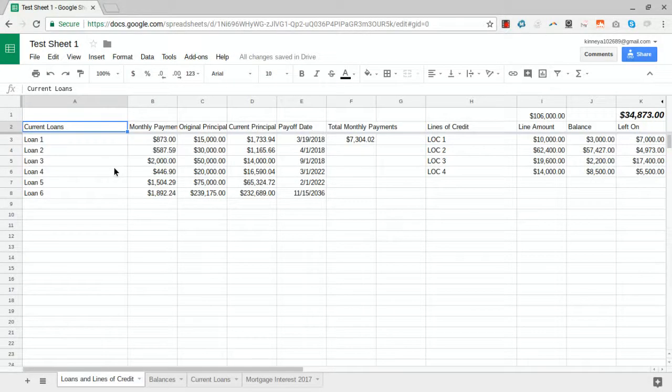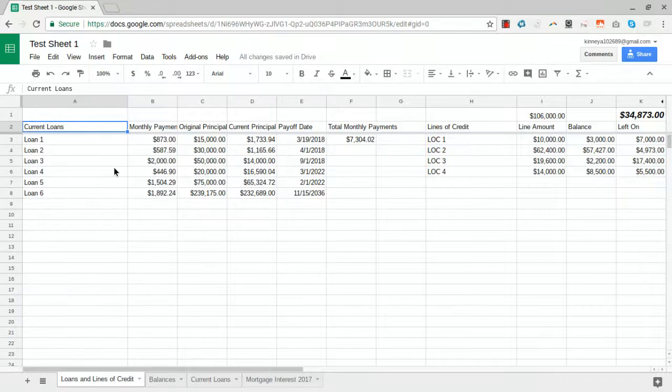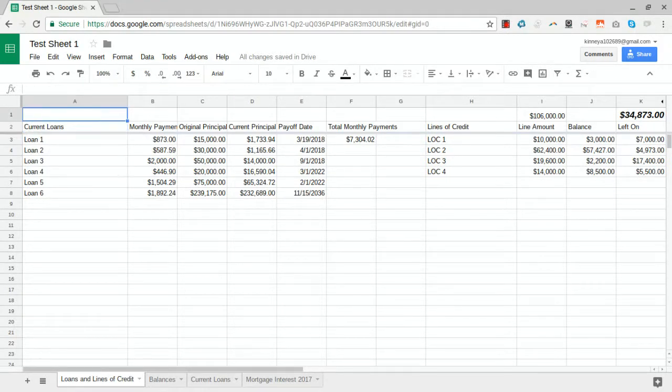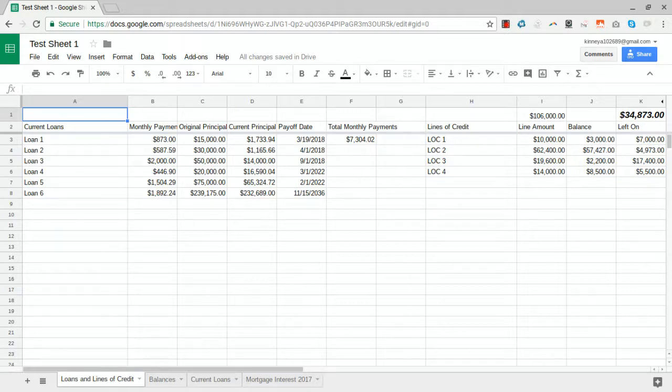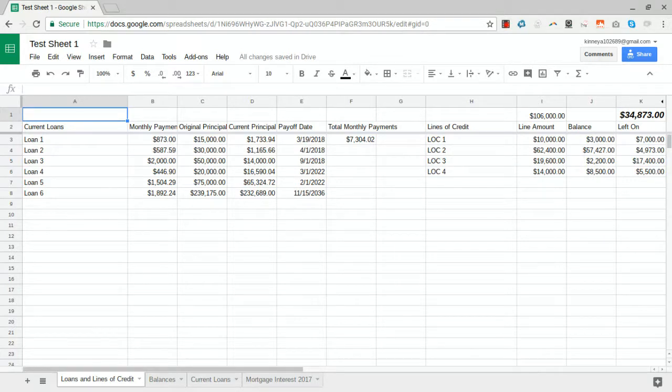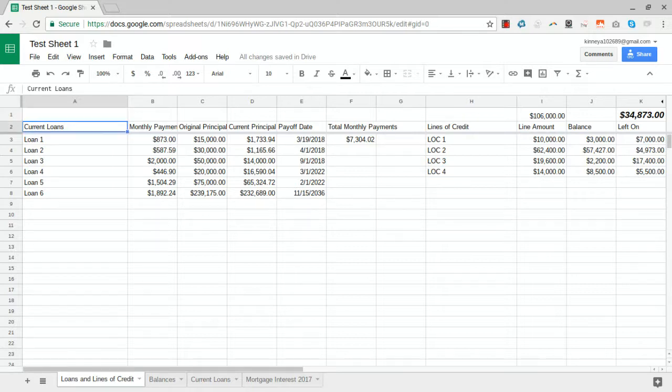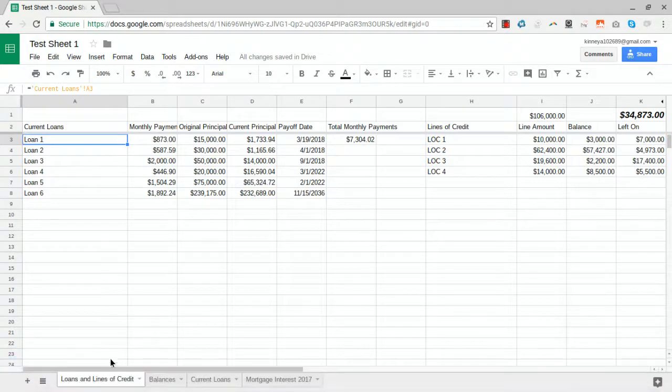We're going to go through this liabilities Google spreadsheet. This is a little test spreadsheet that's based on my actual loans and lines of credit. It's a useful little tool to keep track of how much principal is left on loans or how much lines of credit you have available. This first tab is loans and lines of credit, so it's just a summary page.